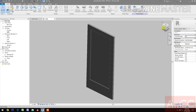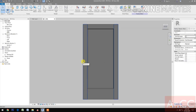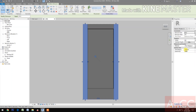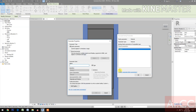Go to Front Elevation. Select the lock style and the hinge style. Create a new parameter and name it 'frame style finish'.